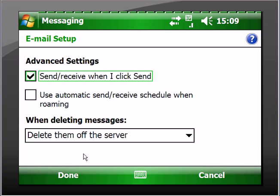Advanced settings: "send/receive when I click send," and then there's another one - "use automatic send/receive schedule when roaming." I suggest you leave that unchecked because, well, if you're going to be doing email from your phone device, you should have a data service plan with your carrier, and once you get out of your area you're roaming and you're going to pay quite a hefty charge for that. So I leave that unset, and then when I'm out of the country, which happens to be the Czech Republic, I check a couple of times a day that way I'm not paying for bandwidth all the time.